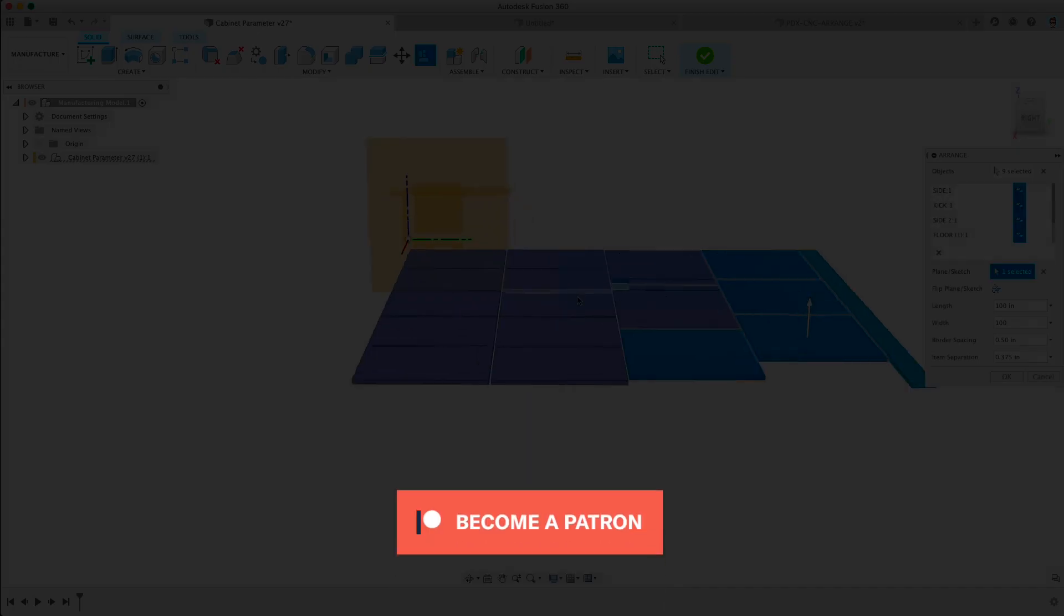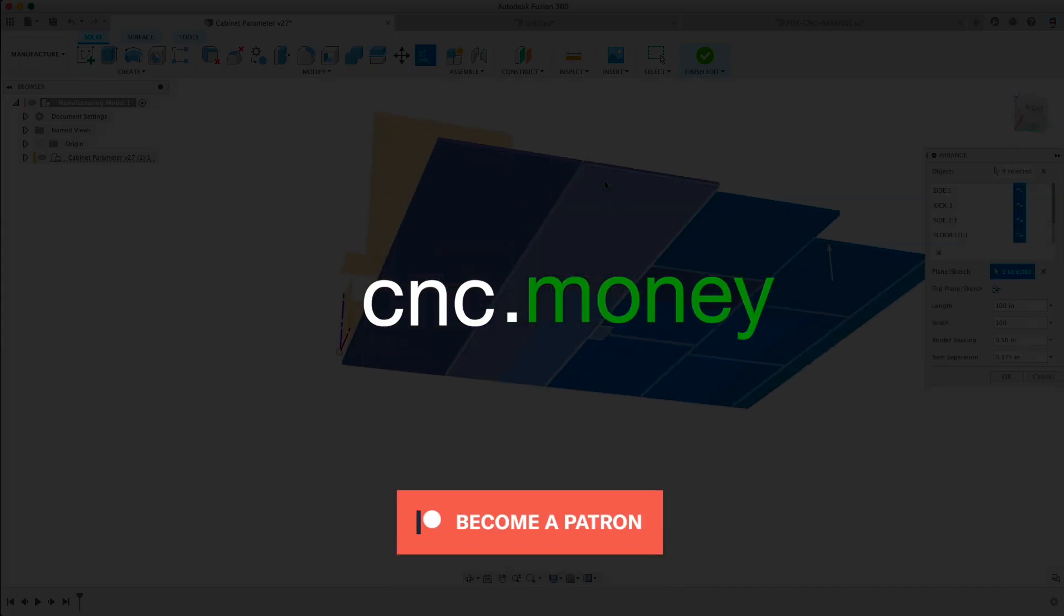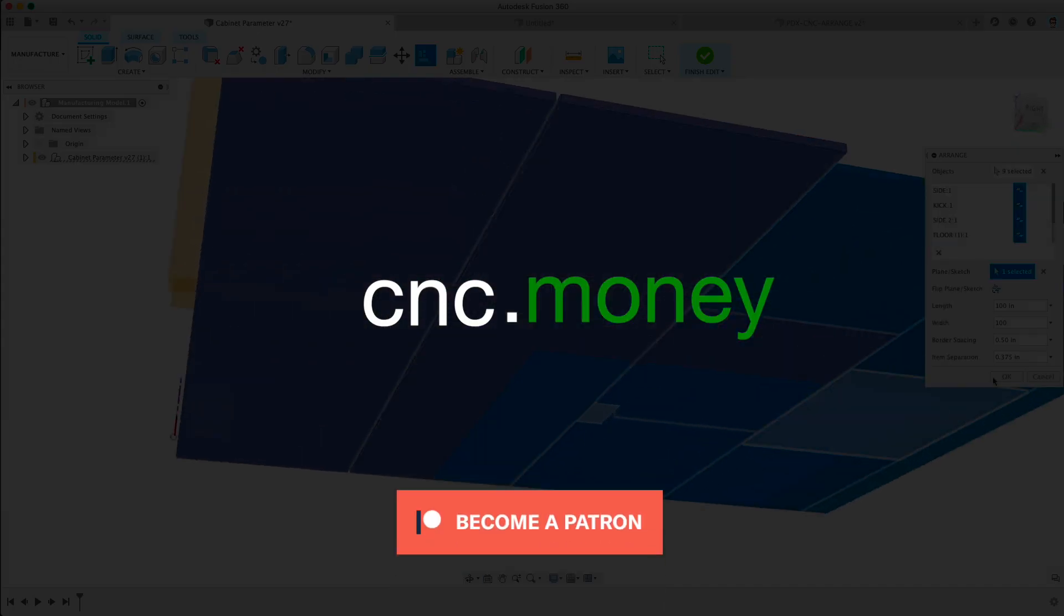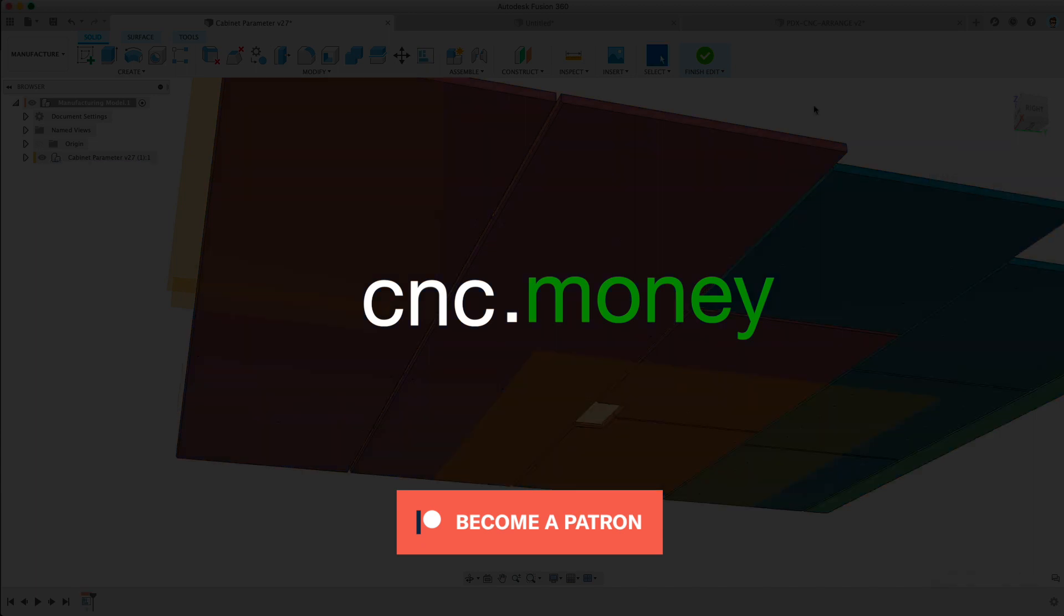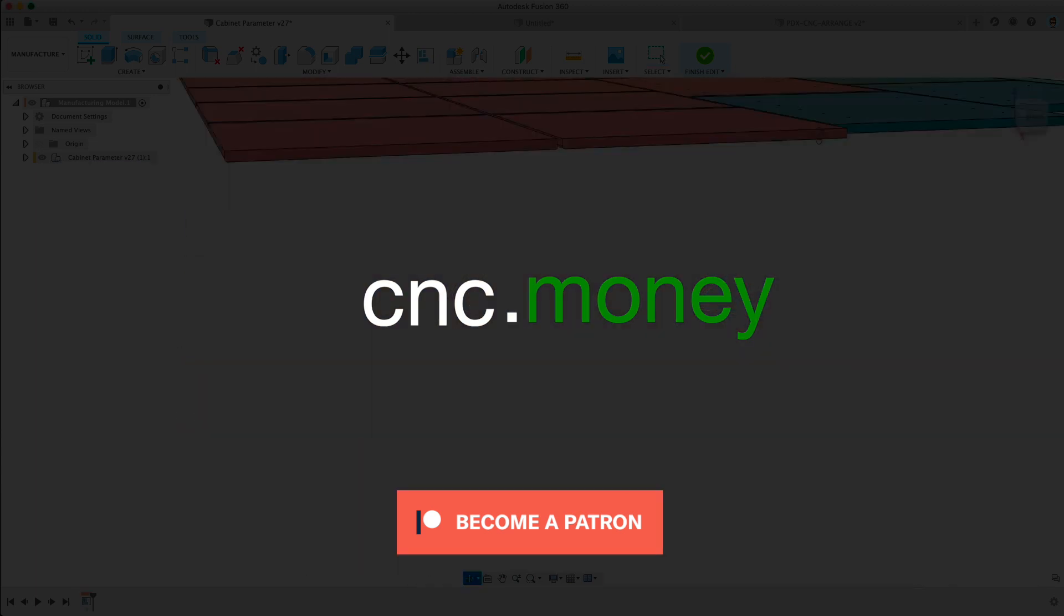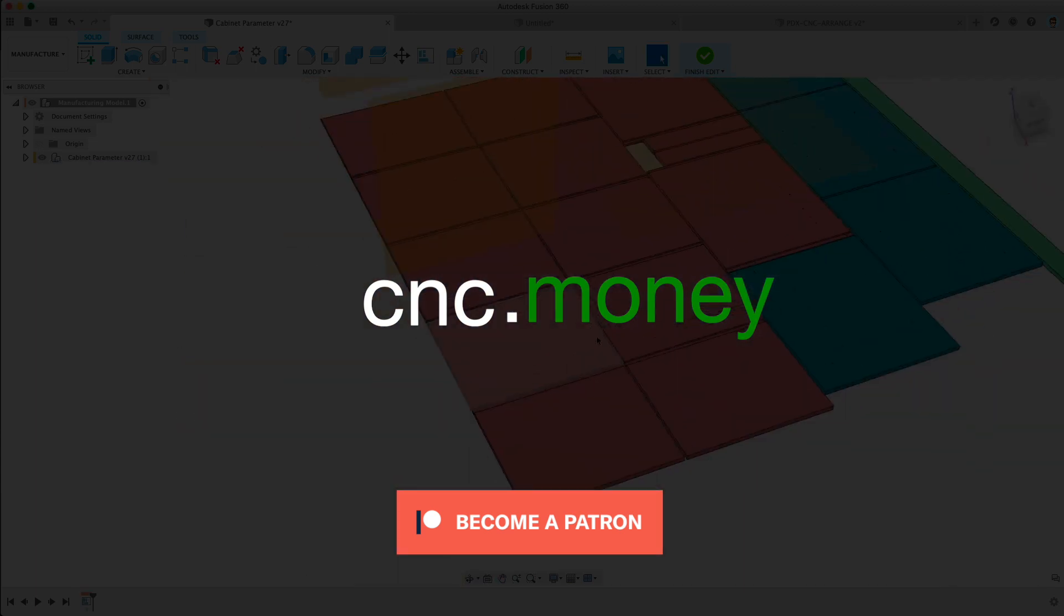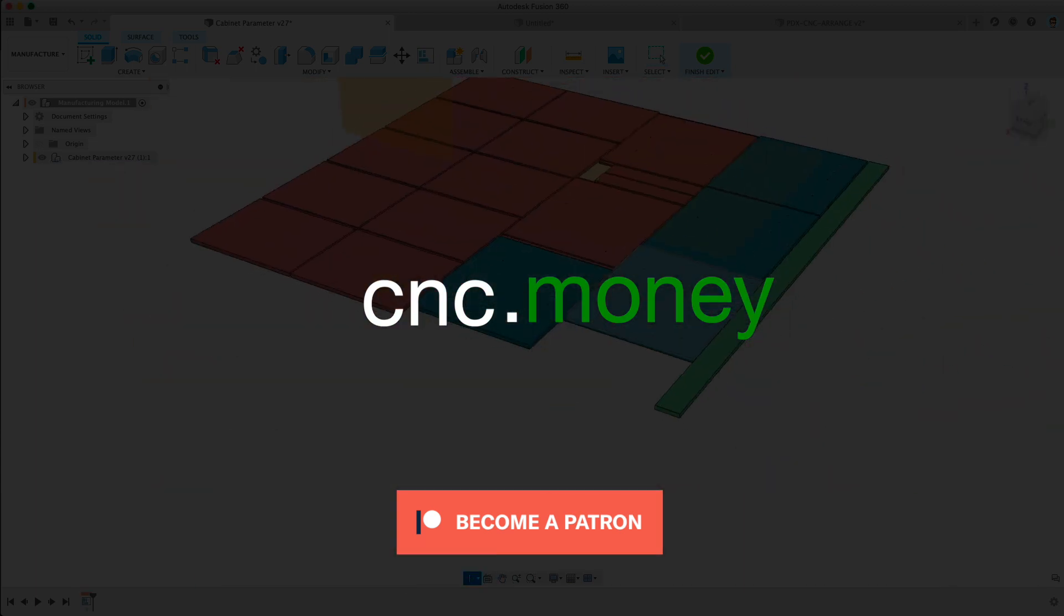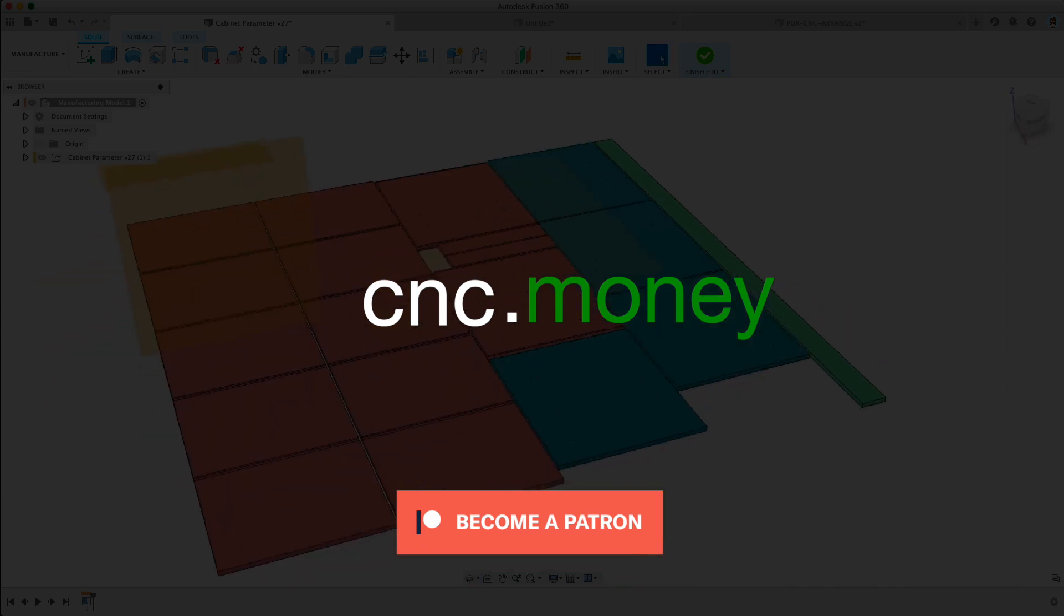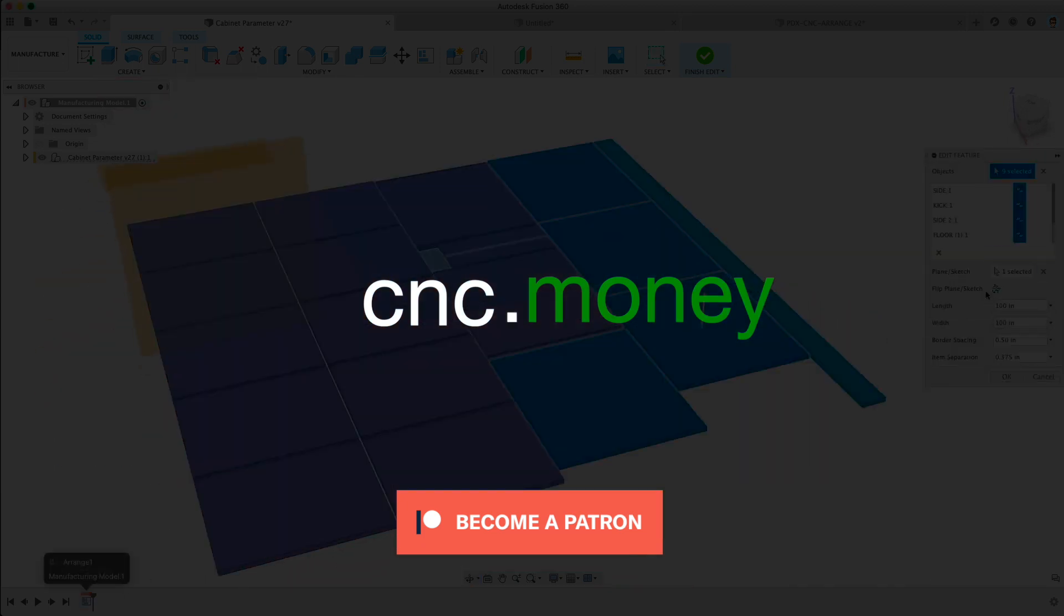That's all for today if you want to support us go to CNC money which is a website it's actually a website cnc.money will get you to our Patreon. You can support us there and get all of our CAD models and other features. Thanks!